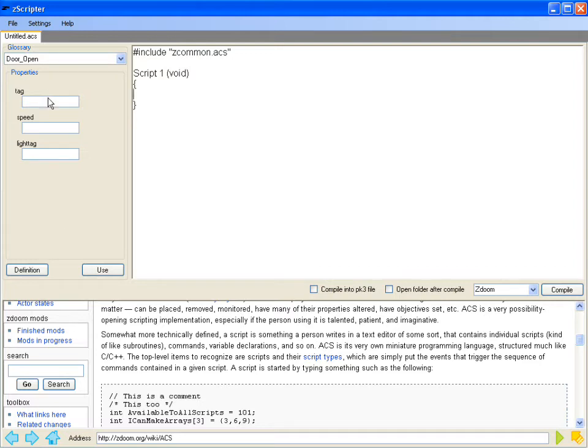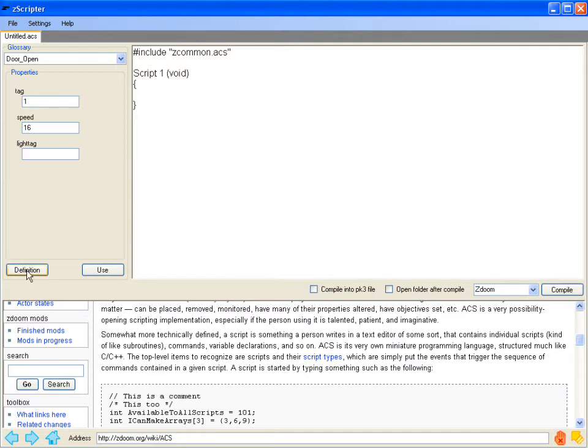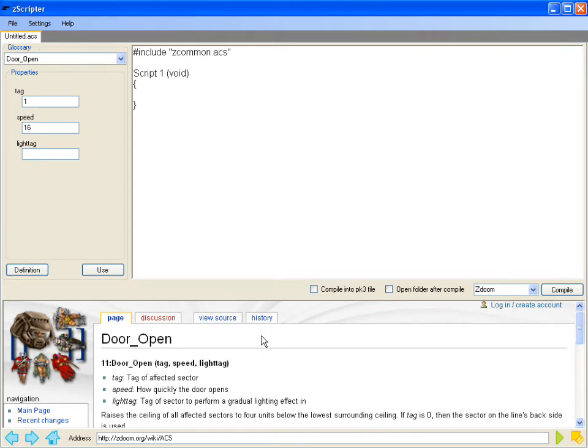I'll change the tag to one, change the speed to 16. These are just random values I'm putting in. Now, I don't really know what light tag is. So what I'm going to do is actually use this definition button down here. So you'll notice when I click that, it automatically loaded the glossary definition into the wiki.